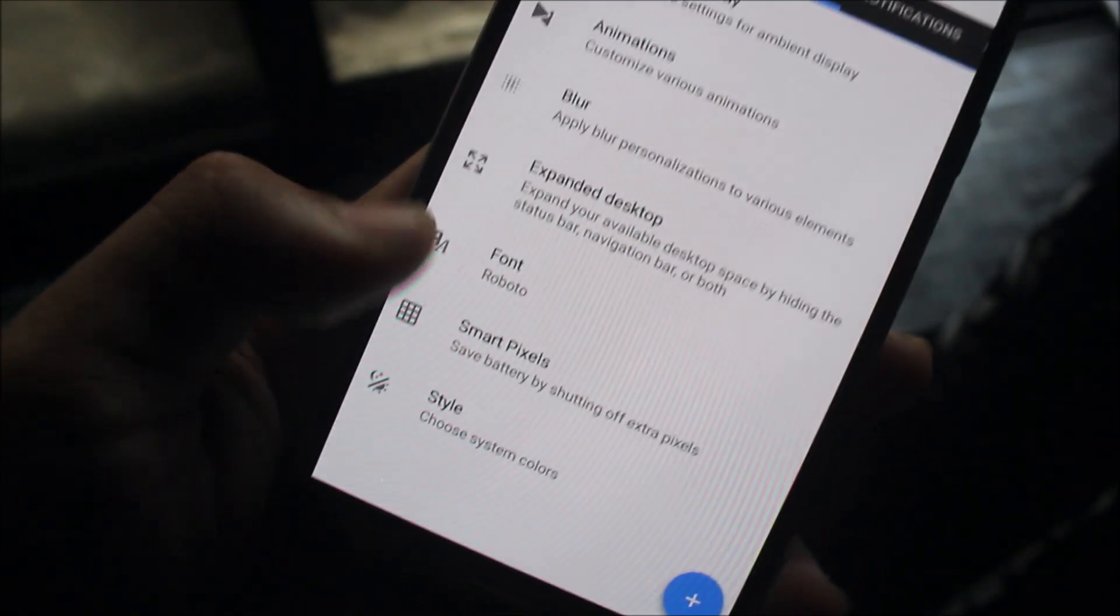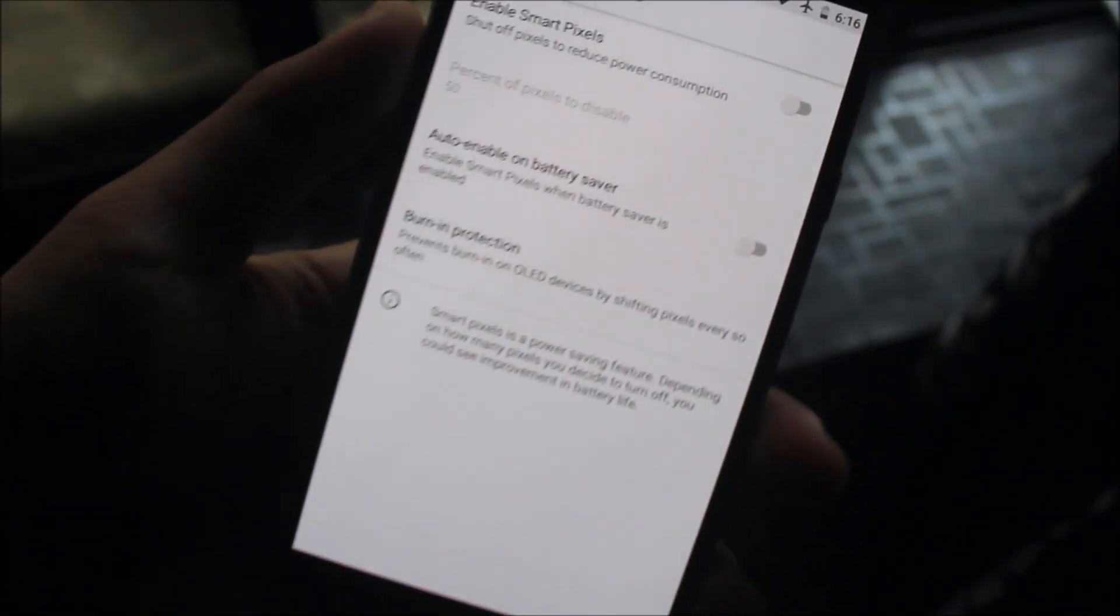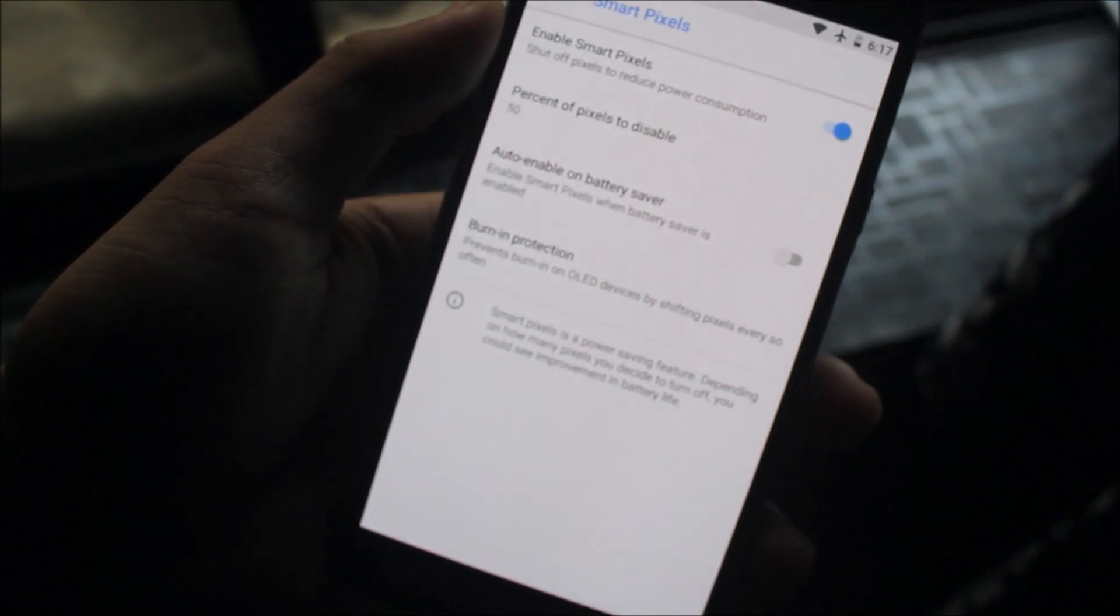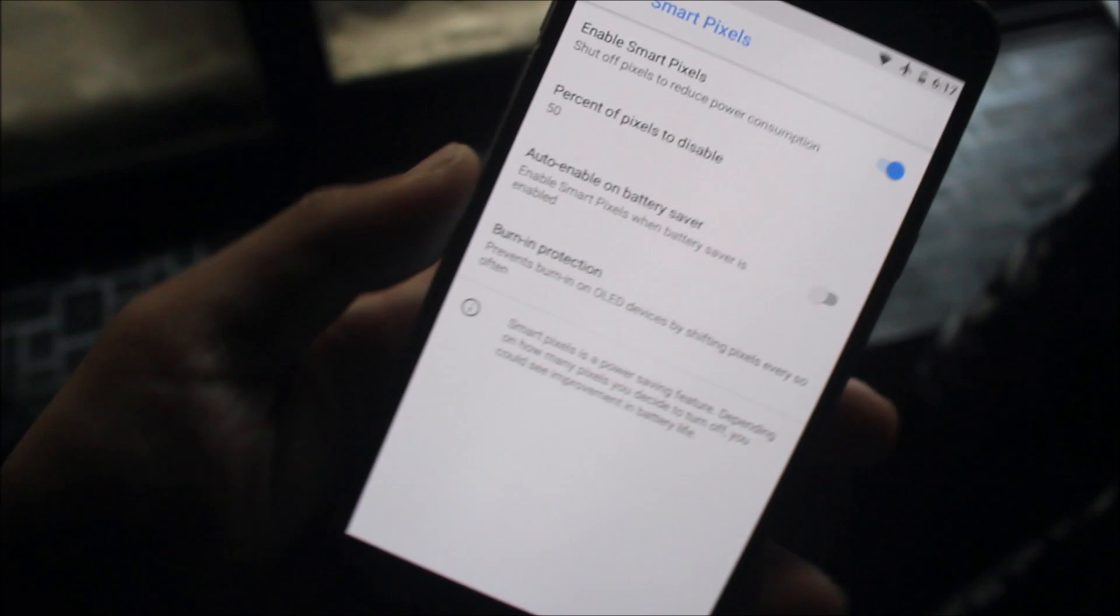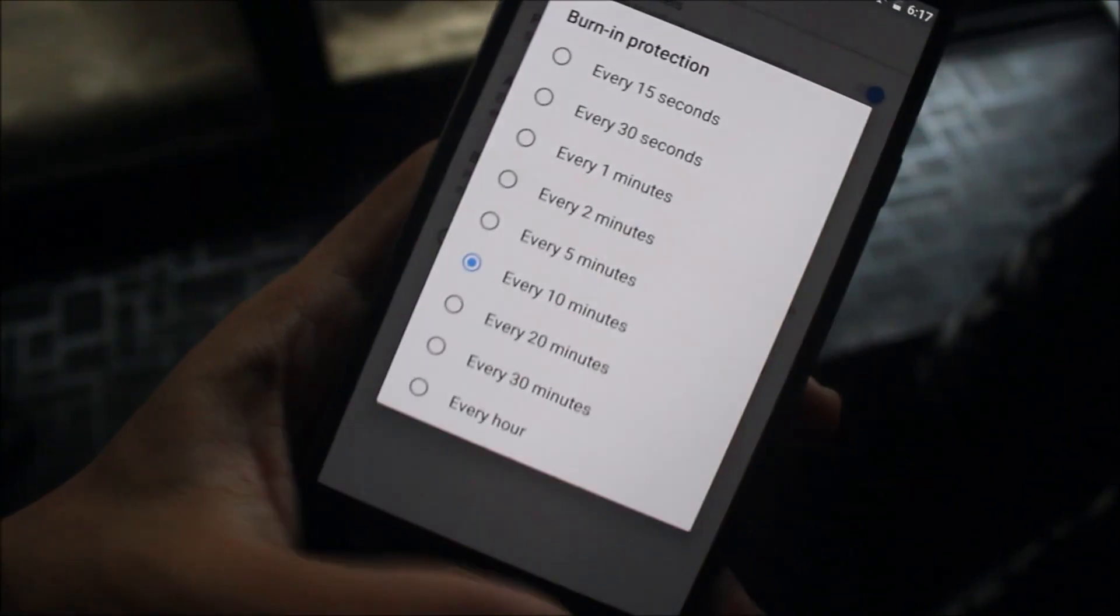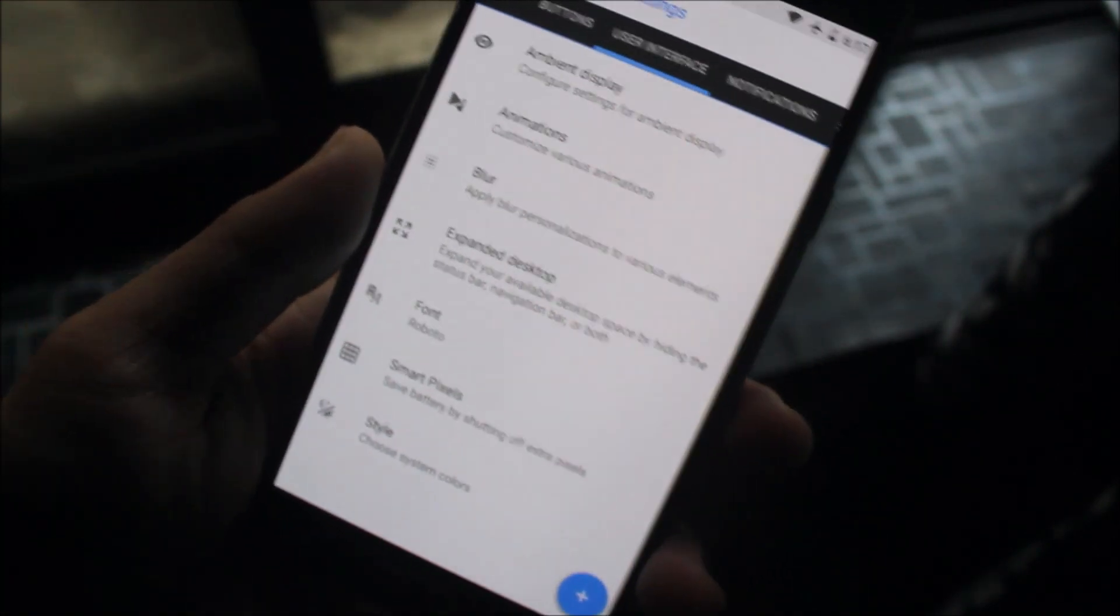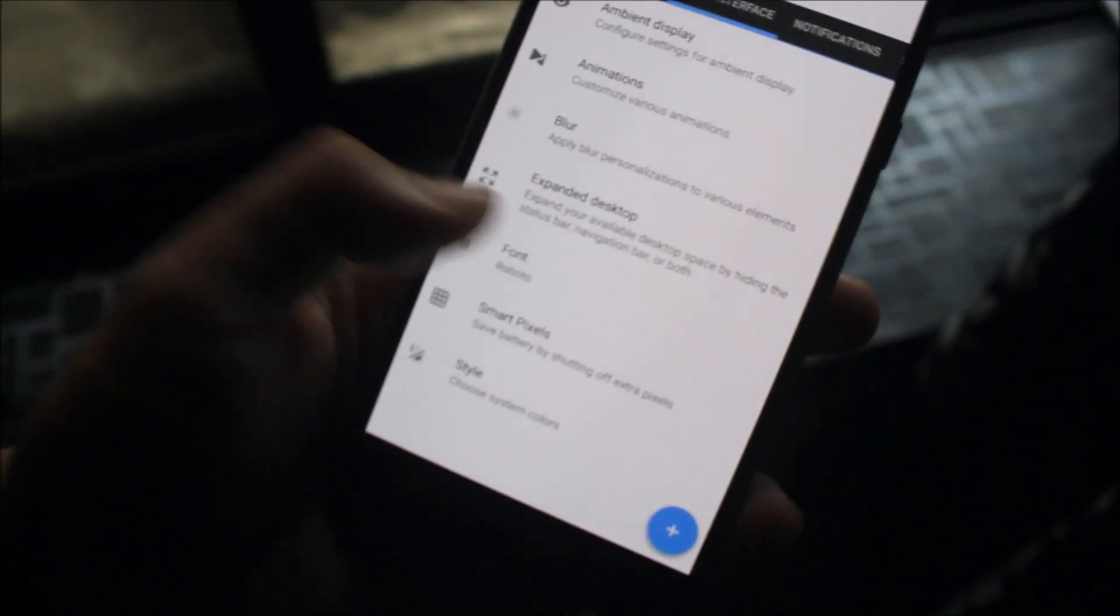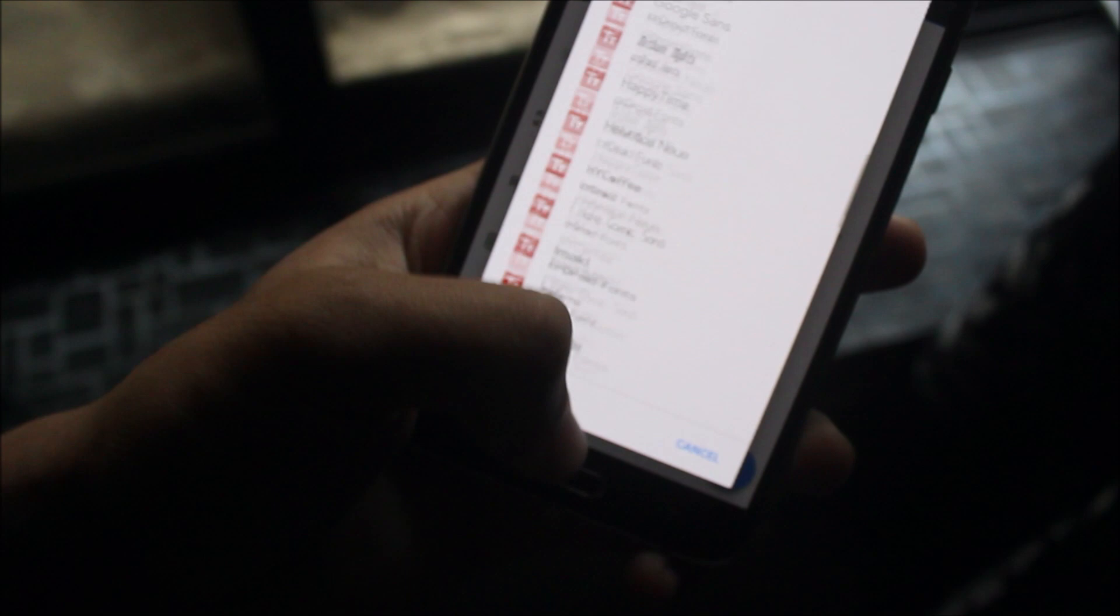We also have Smart Pixels mode. If you enable Smart Pixels, it will shift some pixels off to save battery. We also have burn-in protection which you can enable. I don't know much about Smart Pixels but let me try it out - I haven't tried it before.